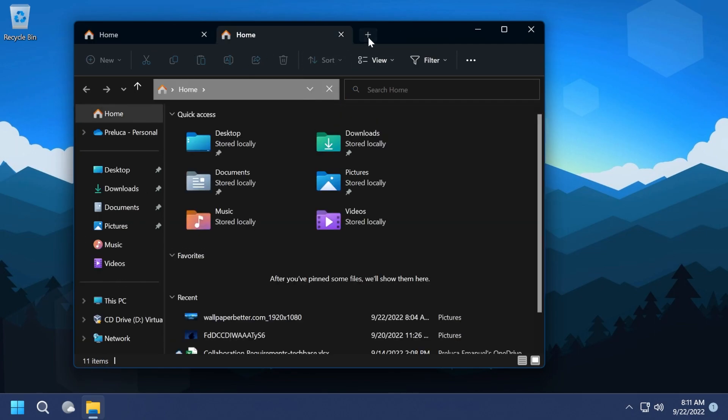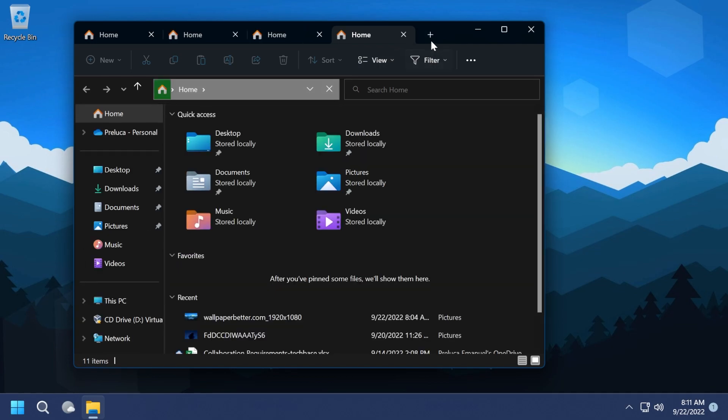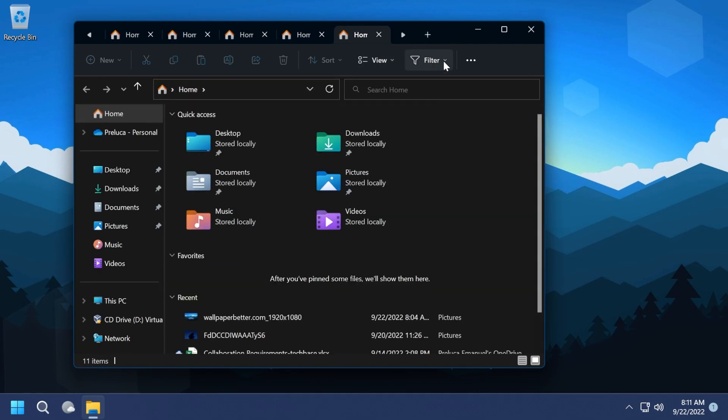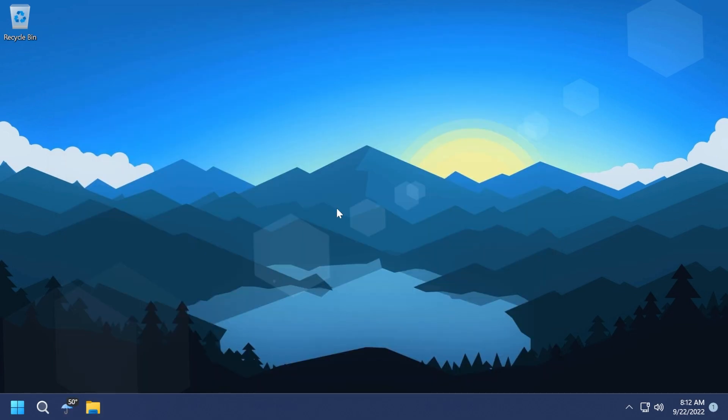I think this is a really nice new addition to Windows 11, so I hope that a lot of you will look forward to using this. And this is how you can enable tabs in file explorer in Windows 11 22H2.